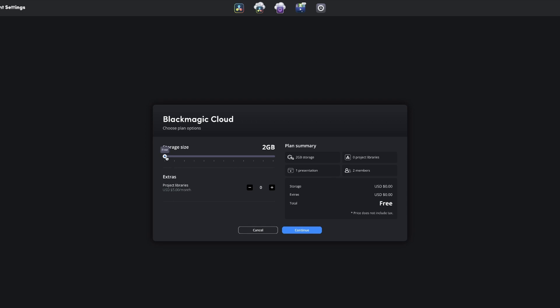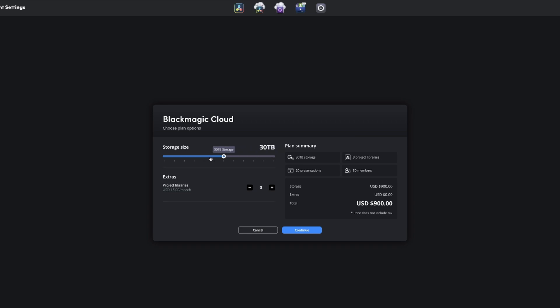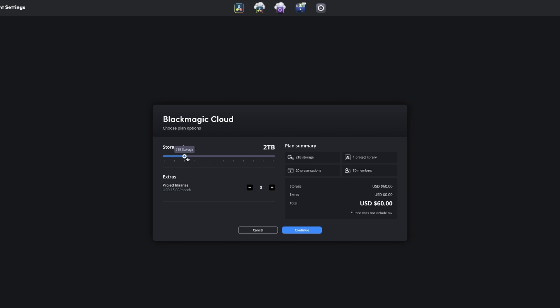That's a free one and then we have different pricing you can see here. If we go to 500 gigabytes it's 15 bucks a month and then we of course can go to a thousand, I don't even know what that is but that is like thirty thousand dollars a month and I'm definitely not going to go to that project. But what we can do with this plan here with the two gigs, we can only have two members if you do the free plan. If you go to the 500 gigs you can have 30 members in your project which is kind of cool.